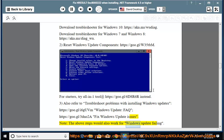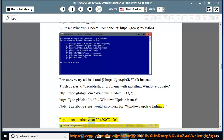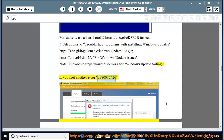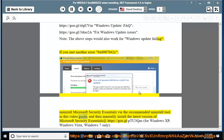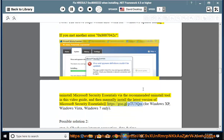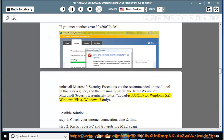Note: The above steps would also work for Windows Update Failing. If you met another error 0x800704C, uninstall Microsoft Security Essentials via the recommended uninstall tool in this video guide, and then manually install the latest version of Microsoft Security Essentials for Windows XP, Windows Vista, Windows 7 only.